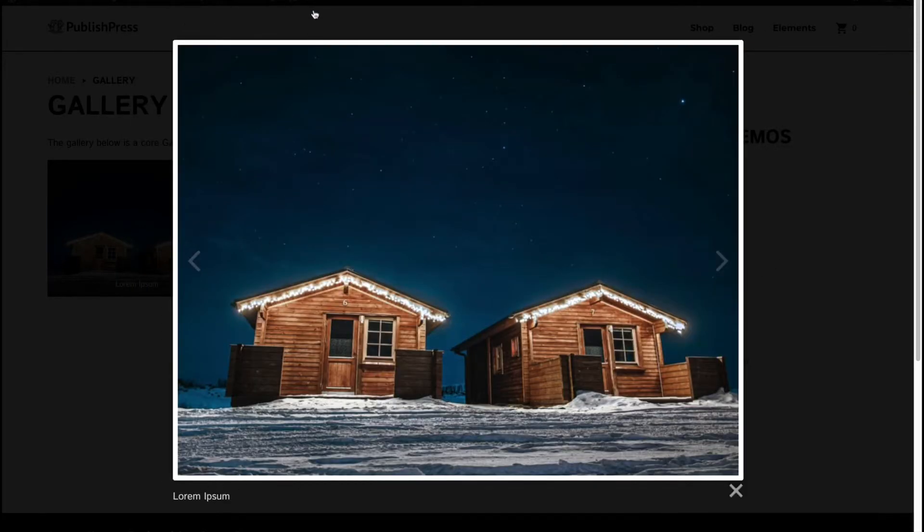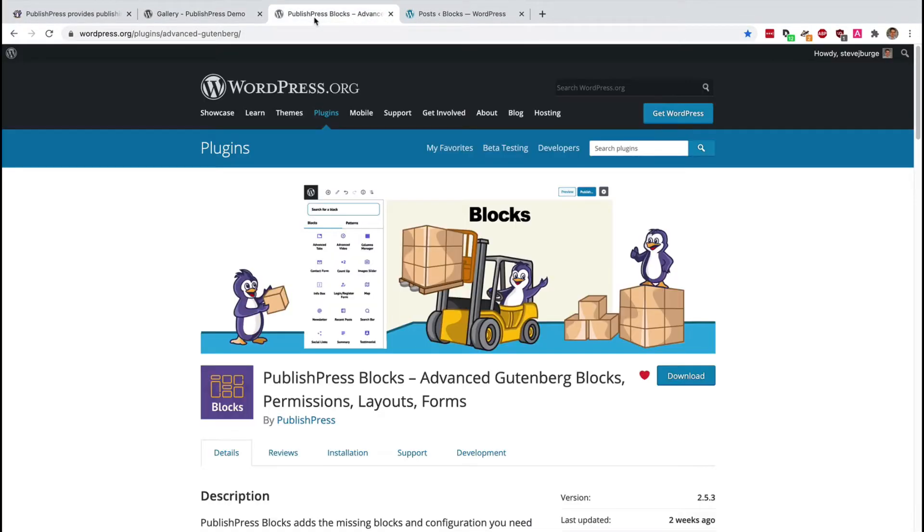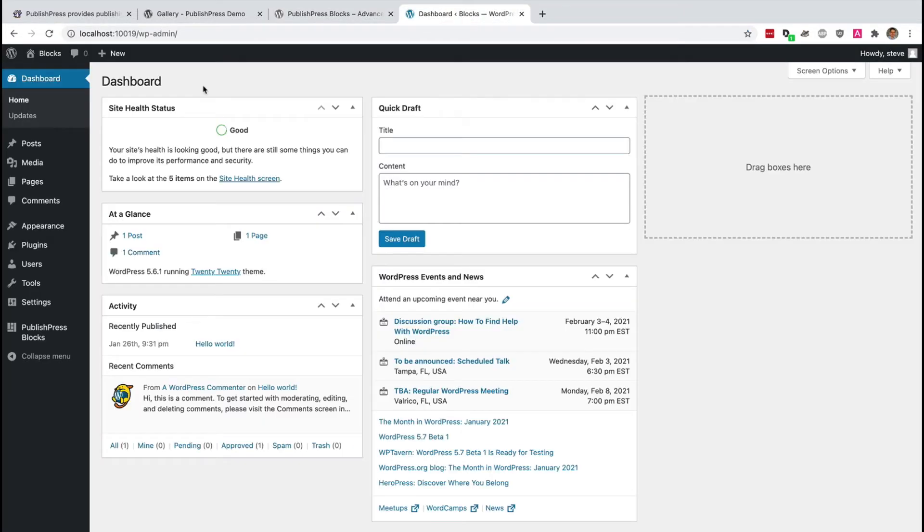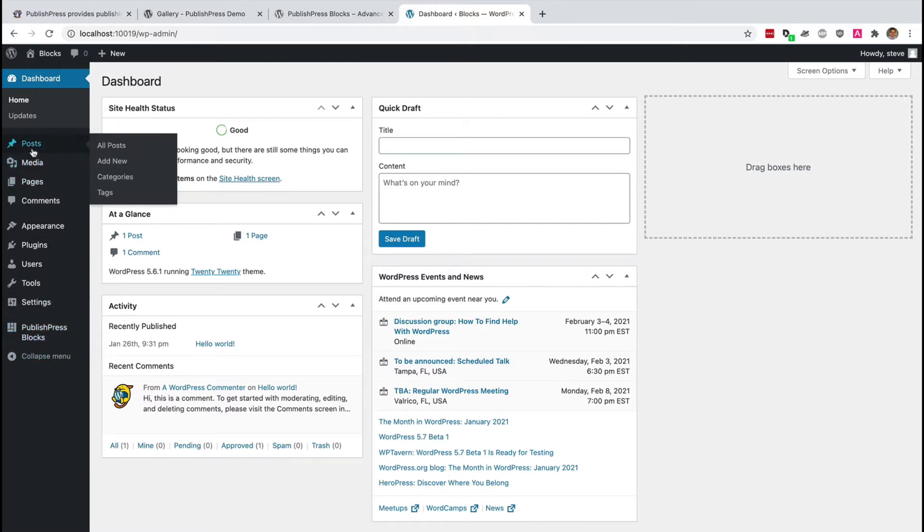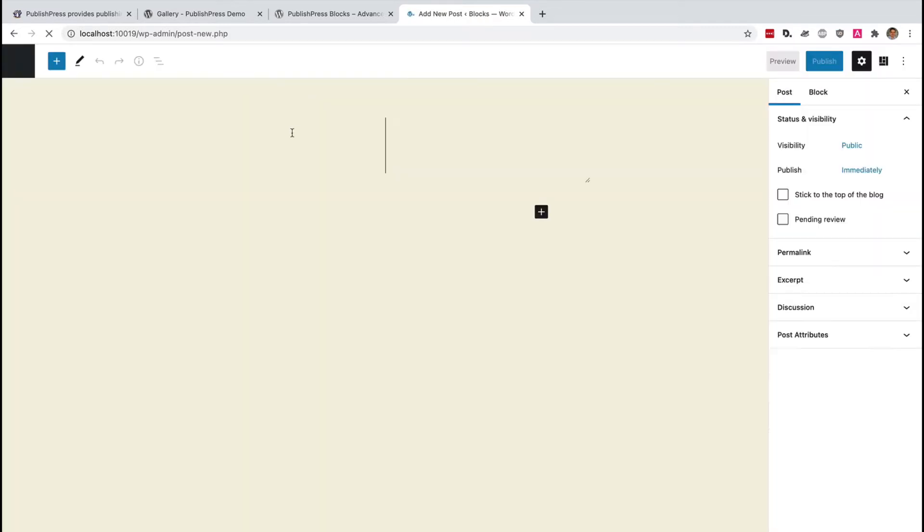This is possible with the PublishPress Blocks plugin. Over 30,000 users rely on this plugin to add all sorts of cool extra features to their Gutenberg editor. It's completely free to use. I have PublishPress Blocks installed on this site. You can see it in the left menu there, and I'm going to make a post with a gallery inside it.